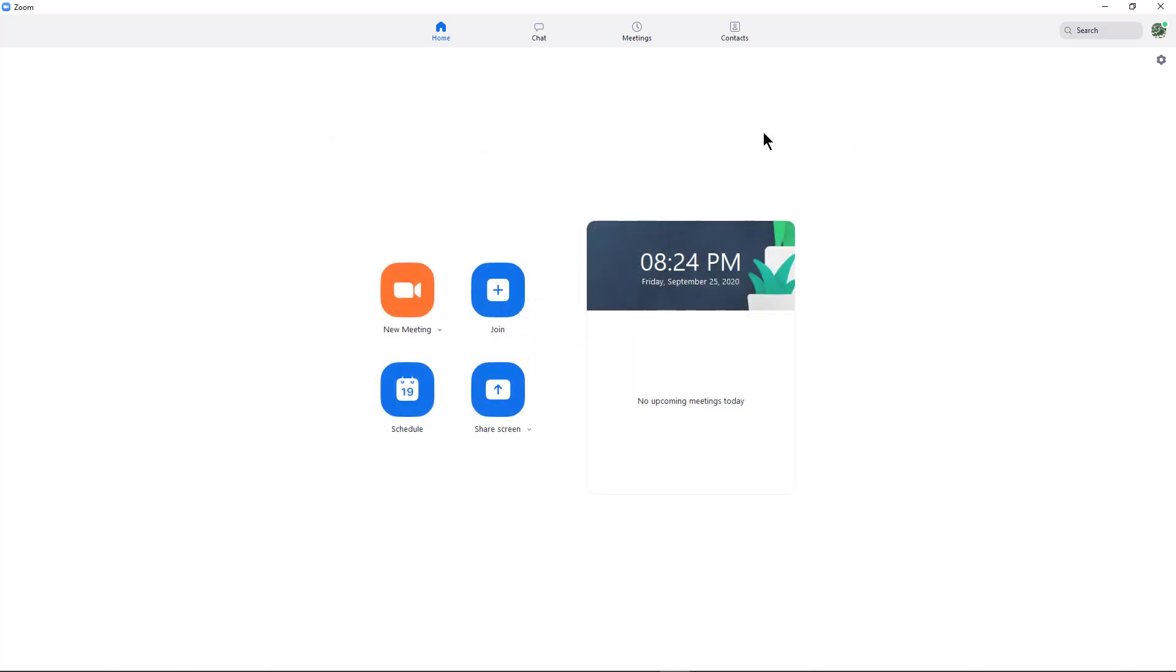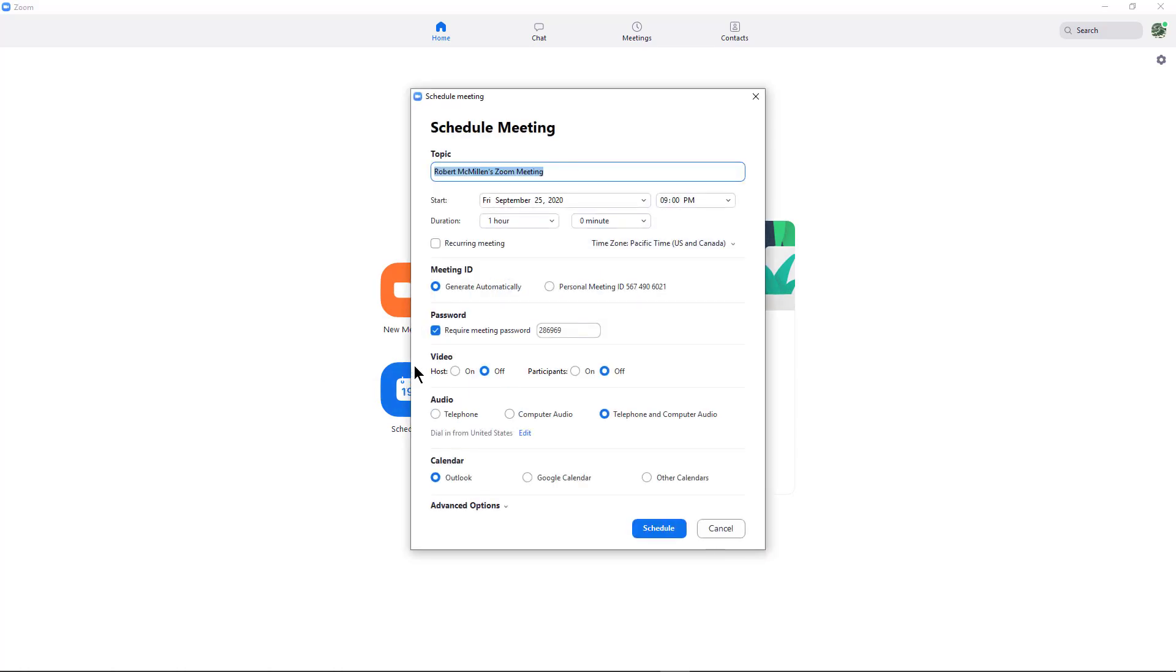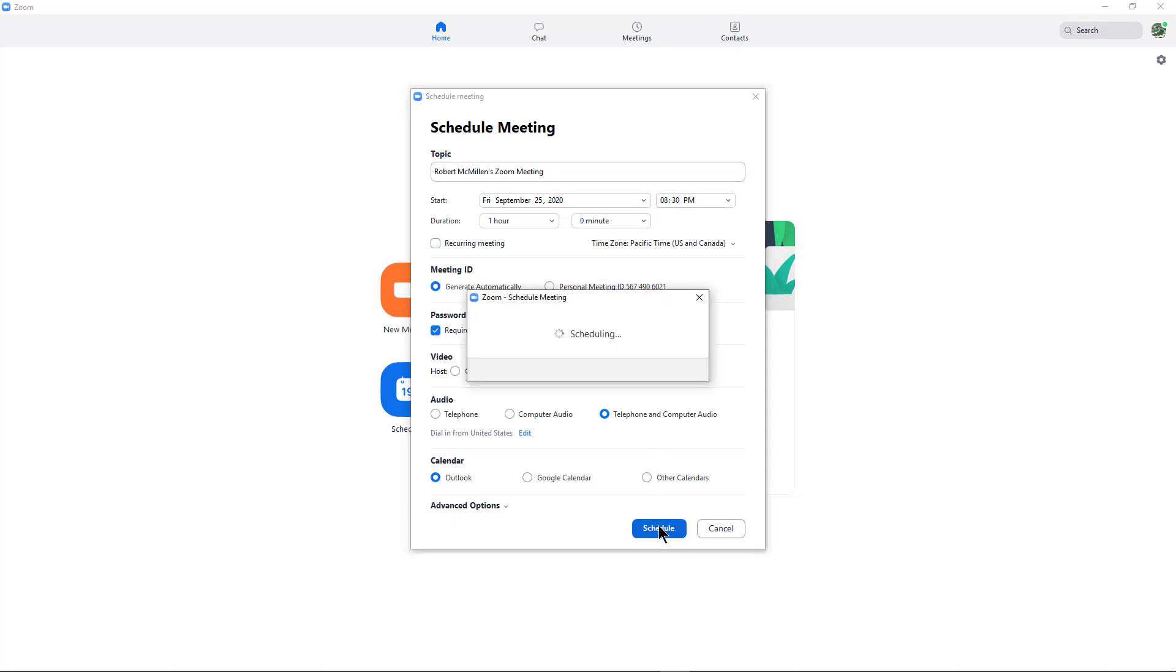I'm just going to close the box. After closing the box, I'm going to click on Schedule. And I'm going to schedule a meeting for 8:30, and I'll click Schedule.